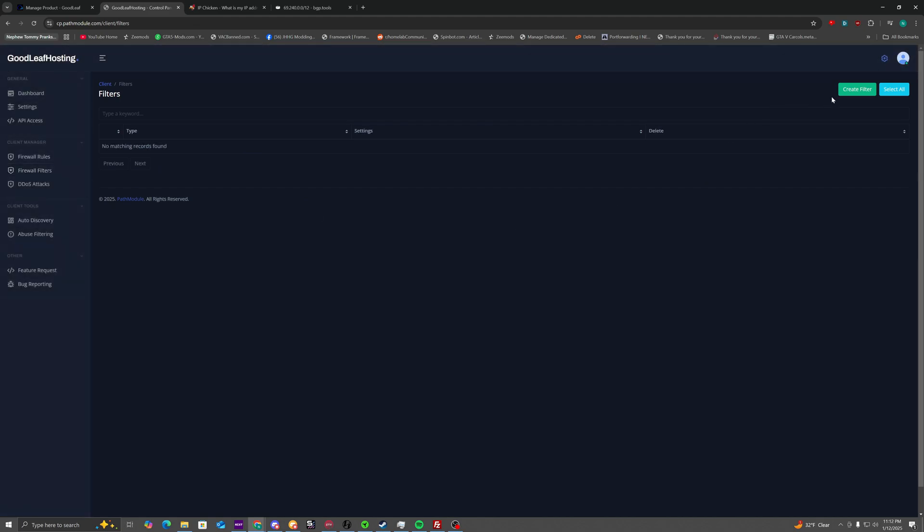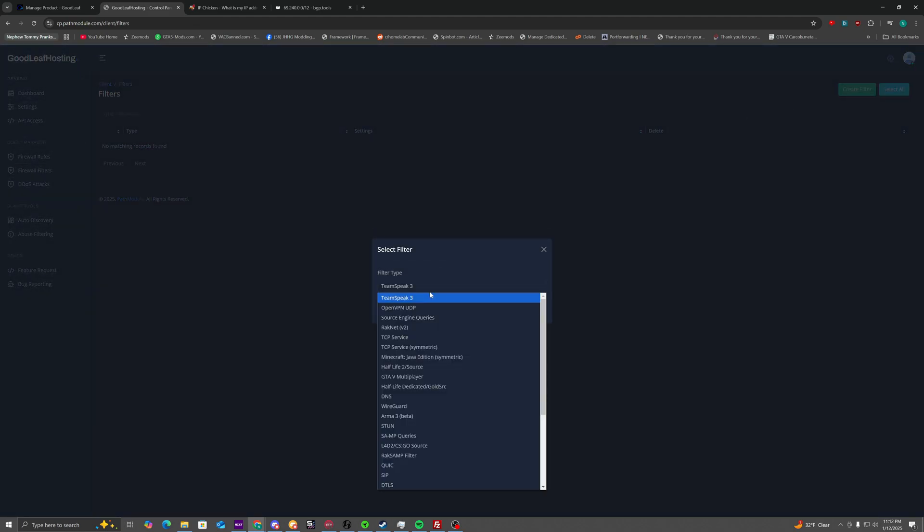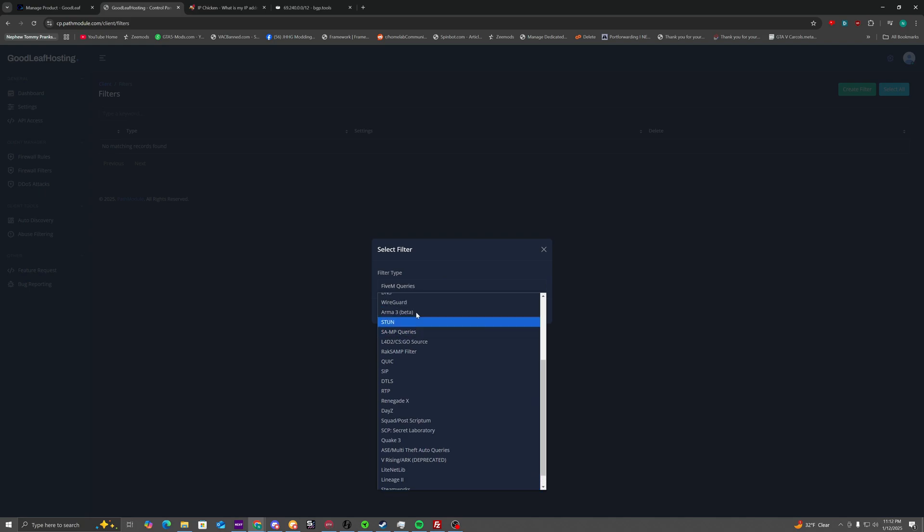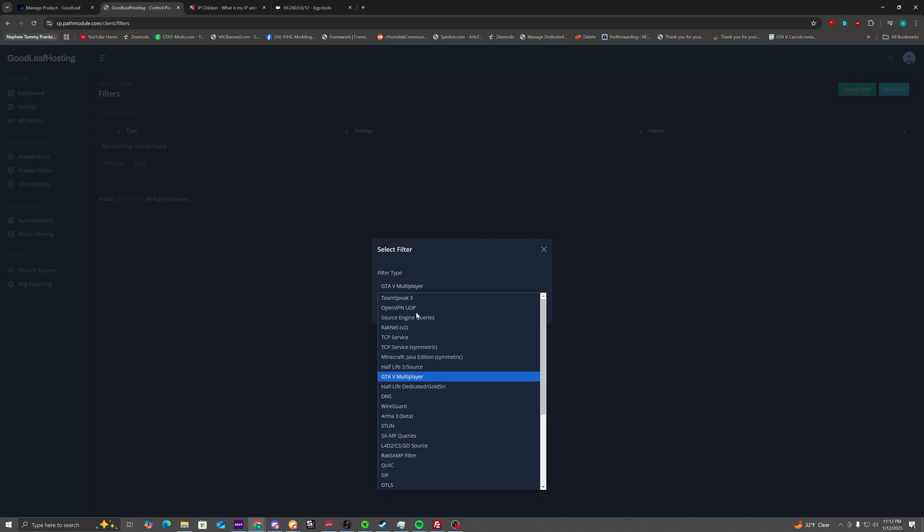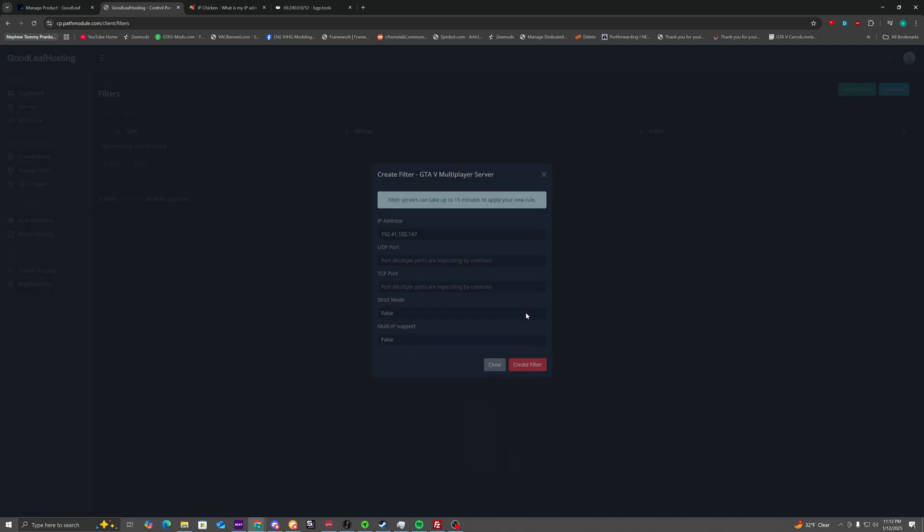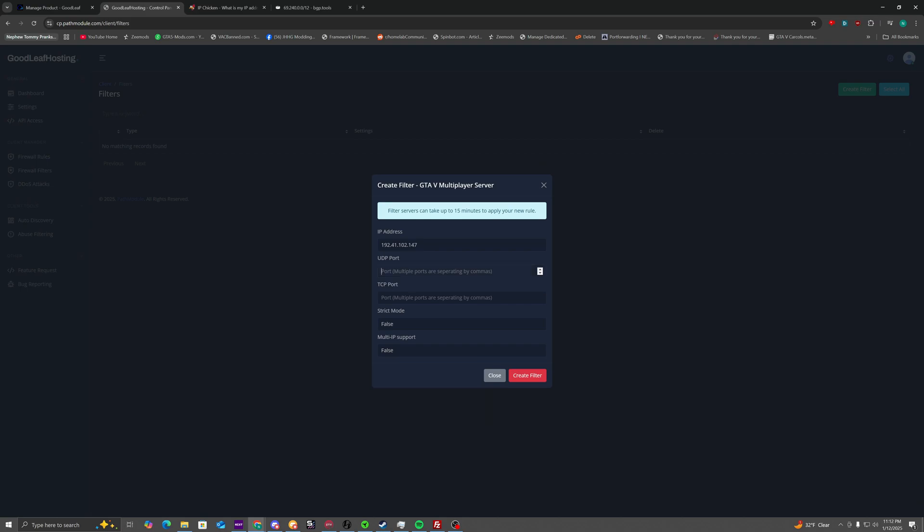And then for the filters, there's tons of filters for different games and stuff. I'm going to go over the 5M one. You're going to want to use the GTA 5 multiplayer filter. Use the 30120 ports. If your ports are different for 5M, you can just change it to those.